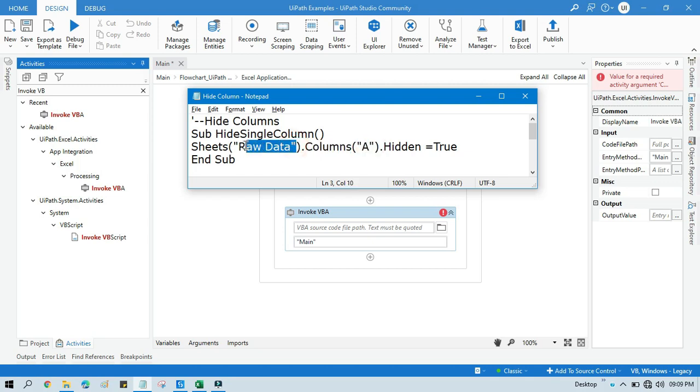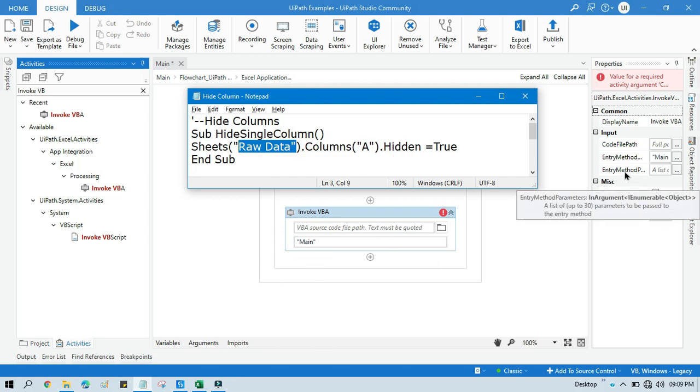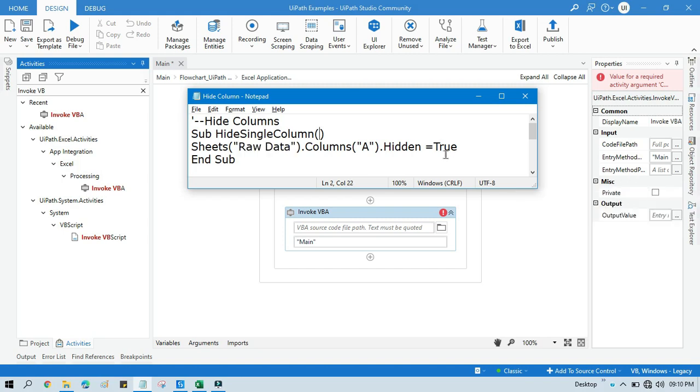So it will hide that A column from sheet raw data. Now this can be also taken from outside, from your in argument, and you know how to use that. You can also get help from my previous video. I am going to first show you how to hide a single column, that is column A.